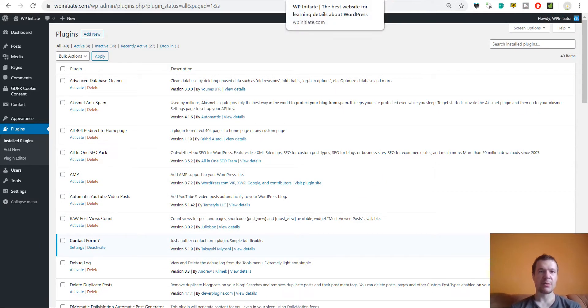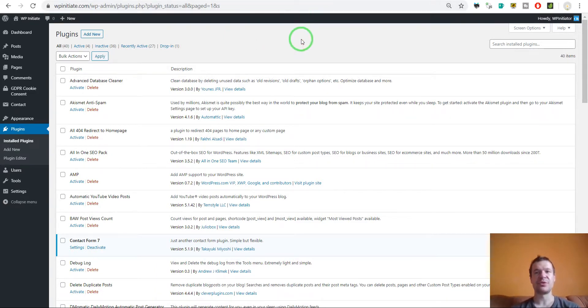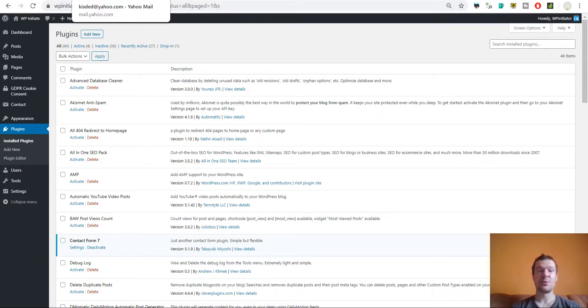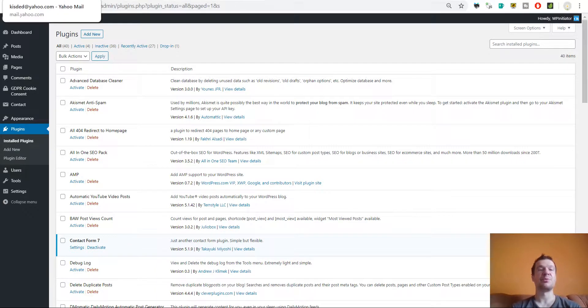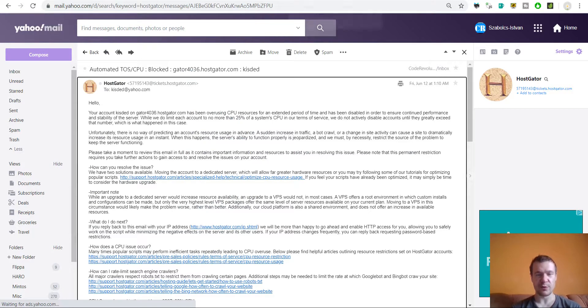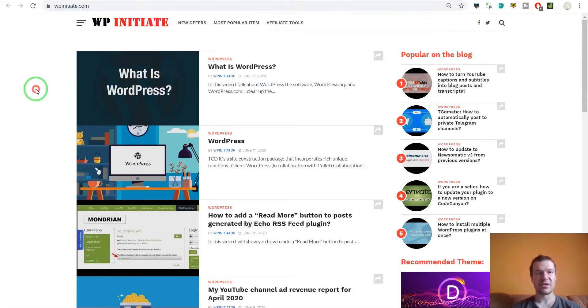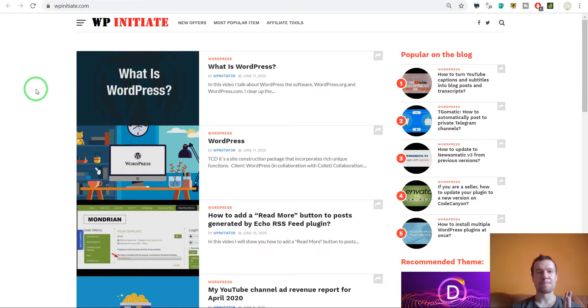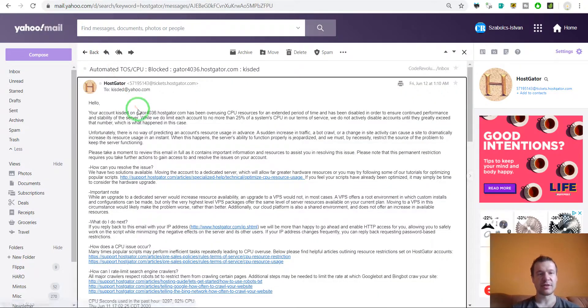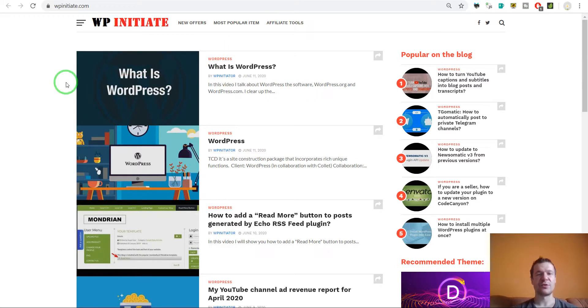Probably after I gain full access to the site once again, I will reactivate them one by one or replace them with some that have better performance. So yeah, this is the site right now. Also one thing to say that when they shut down your site a static version of your site will be displayed.